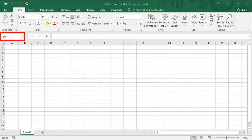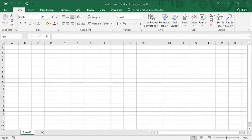Here this box is called the name box. The name box tells you in which cell and which column you are right now.